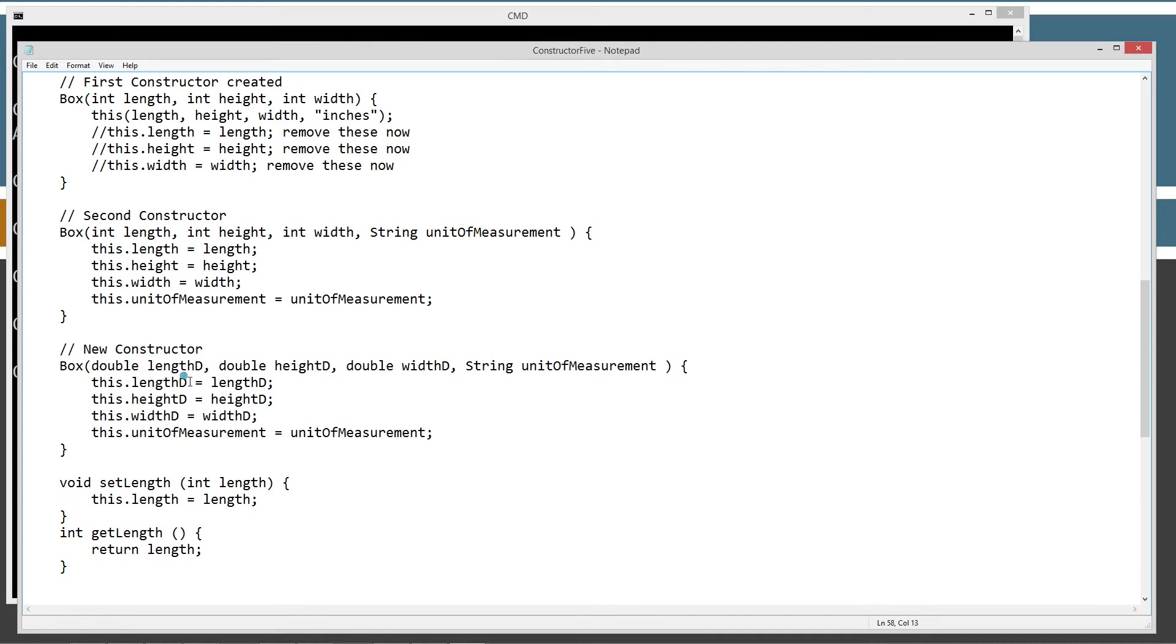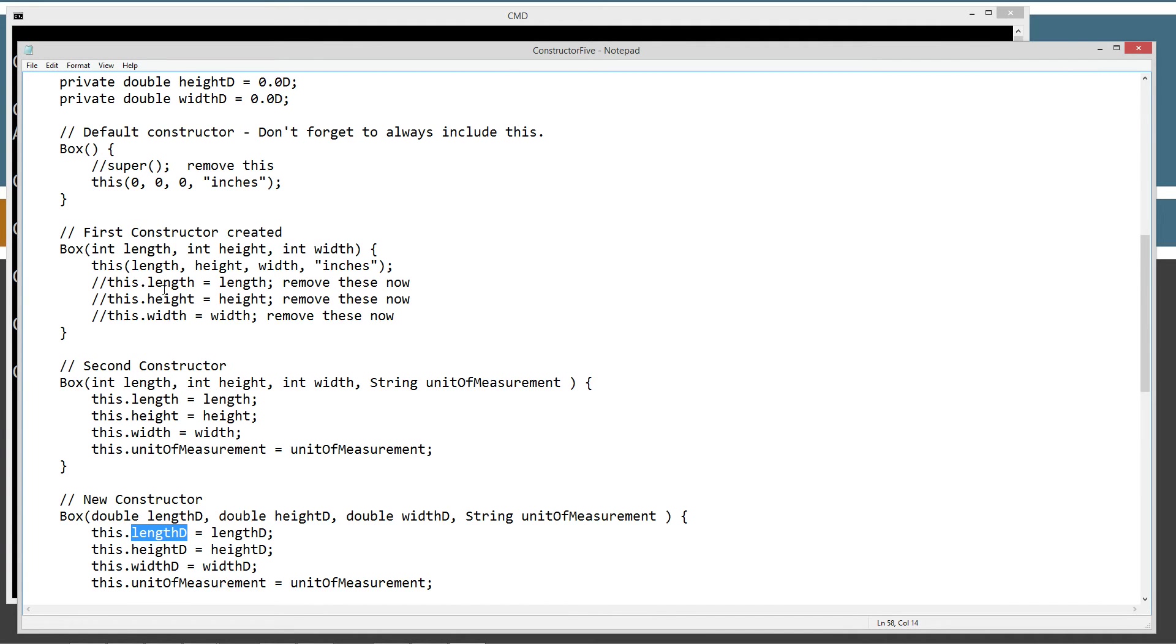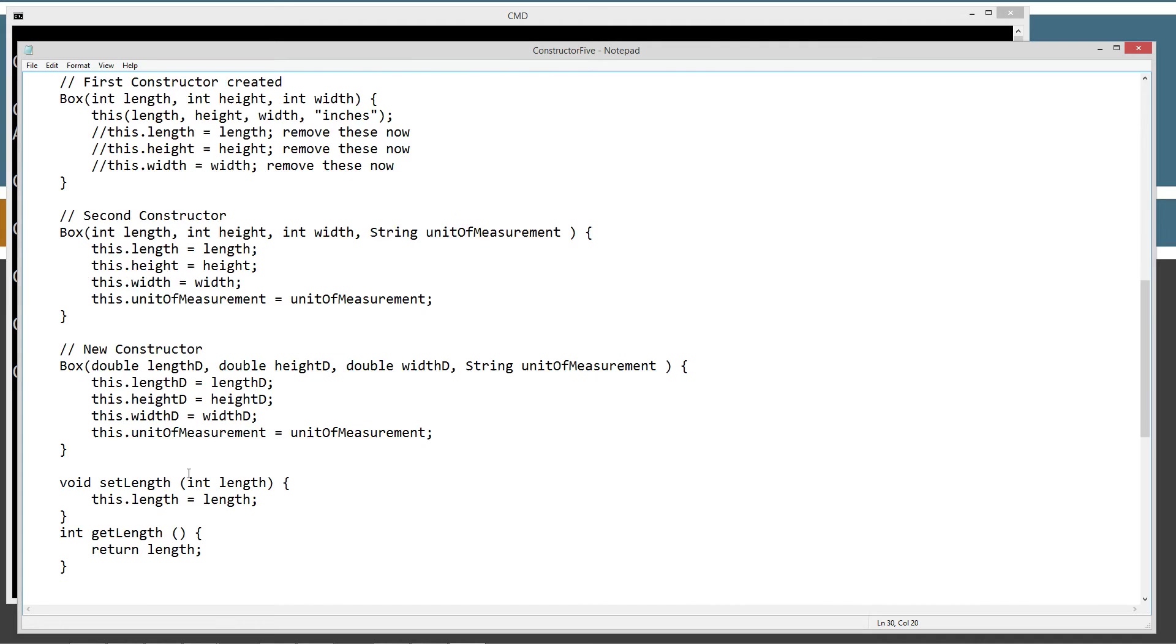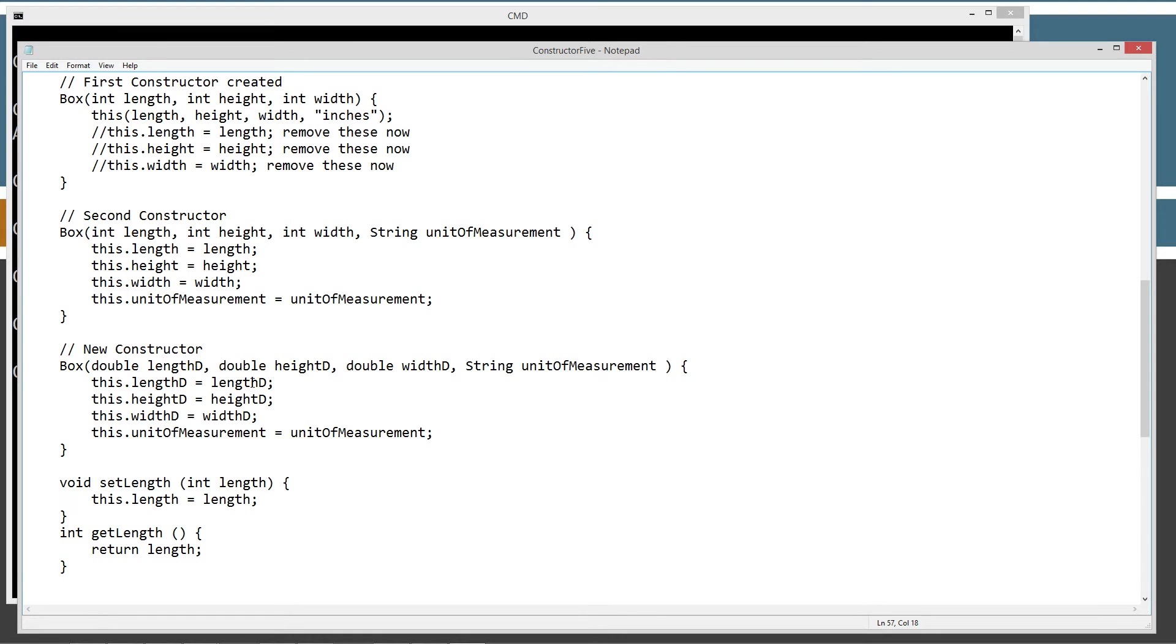So, this dot length D will actually change our instance variable length D up here, right? The length that's coming, length D that's coming in right here, this is the parameter length D. Okay? So, we're setting all of those values here. That's basically what we do up here with that right there.